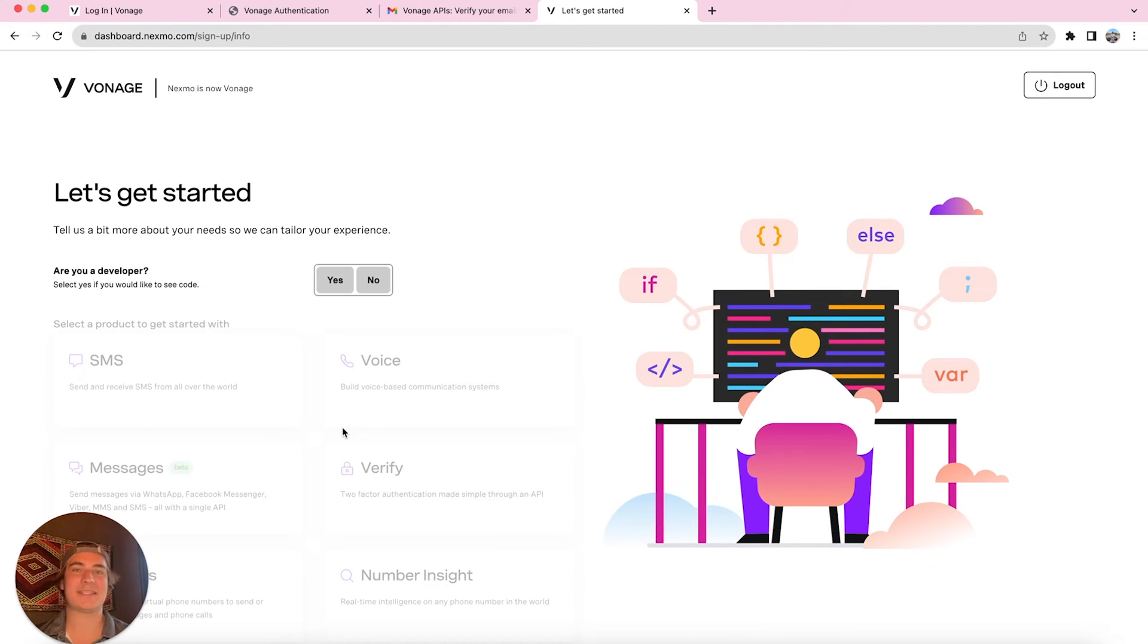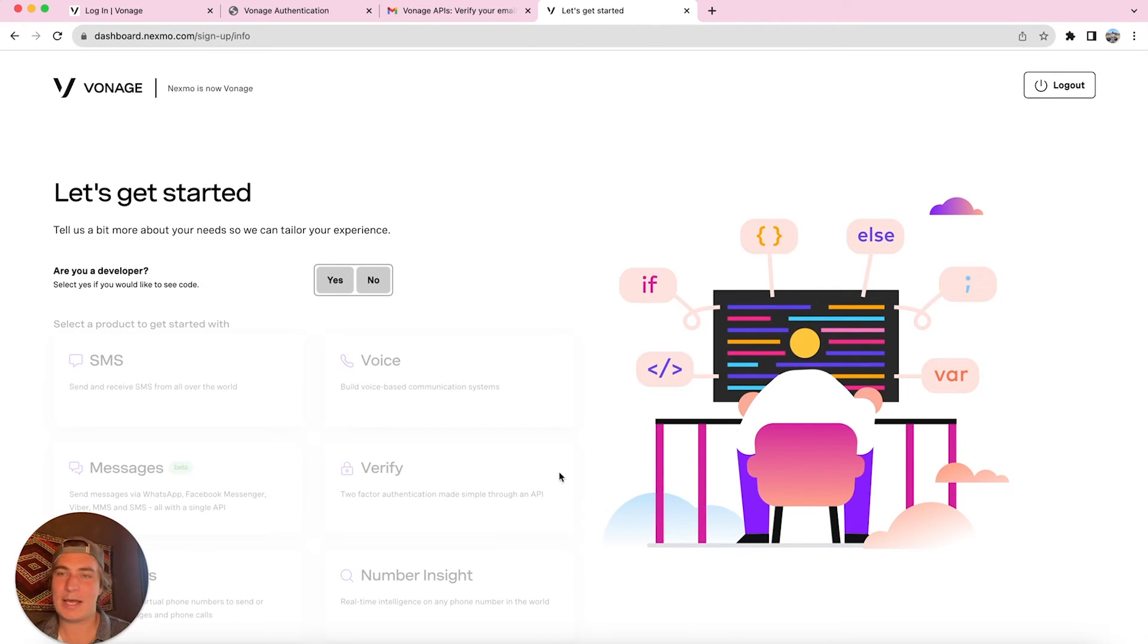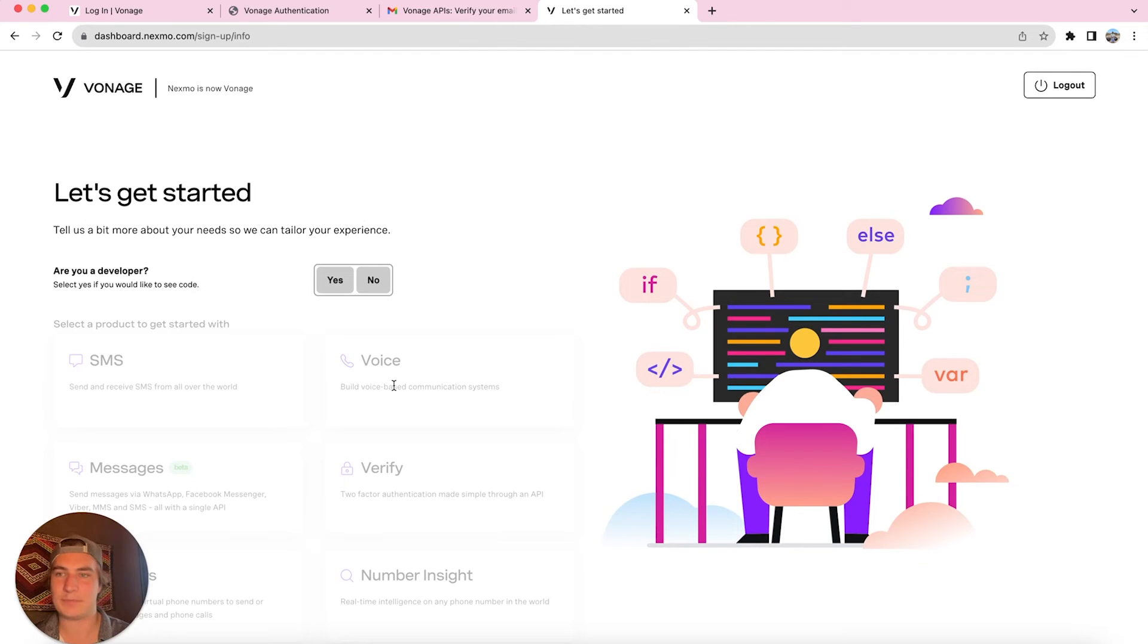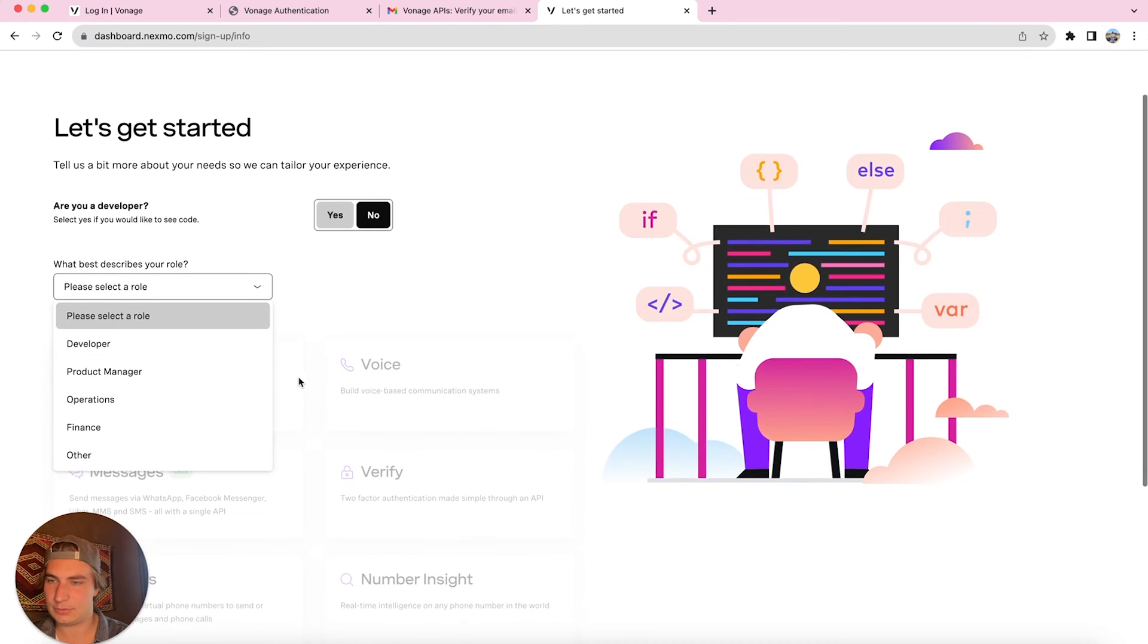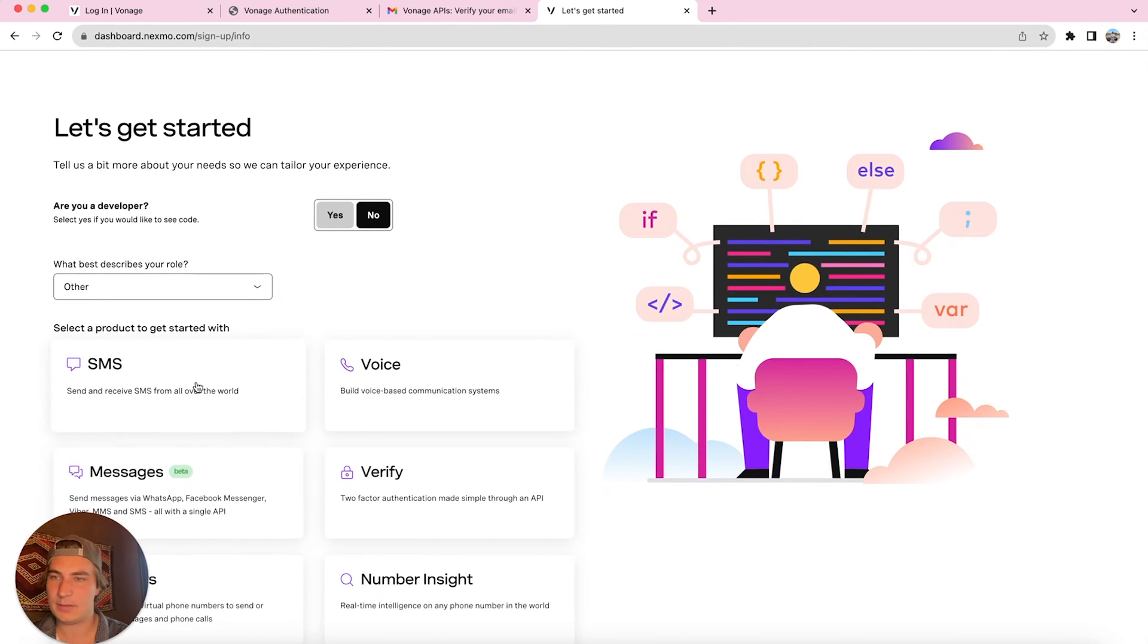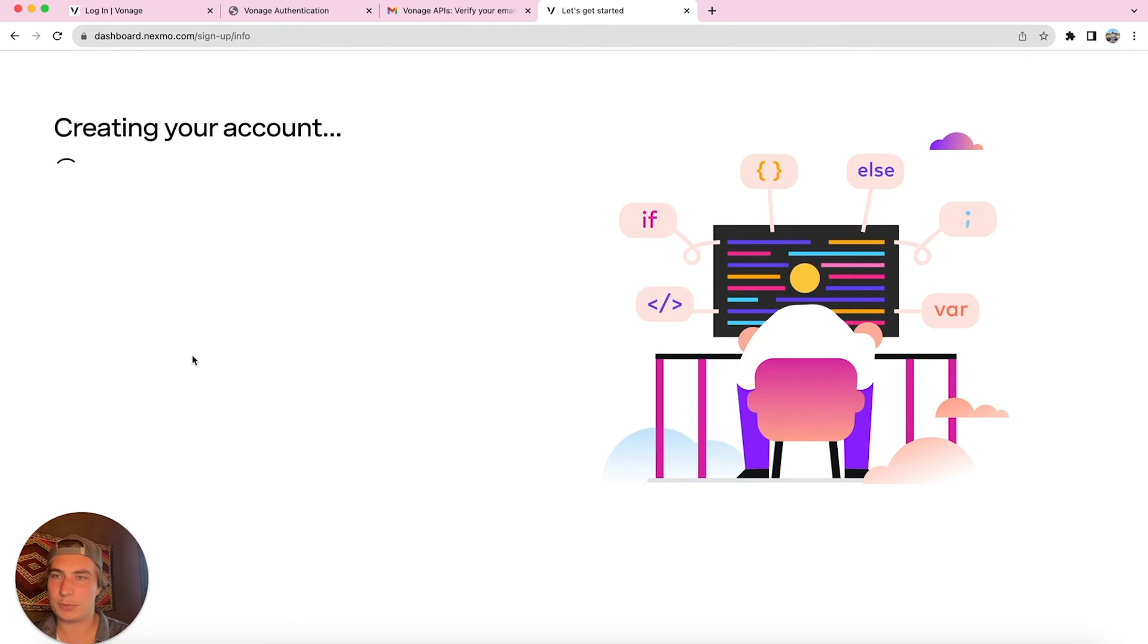Now we've successfully created our Vonage account, so great job. Vonage is going to ask you a few questions here. So for are you a developer, we're going to say no, and we're going to select our role. It's going to be other and we're primarily interested in SMS.